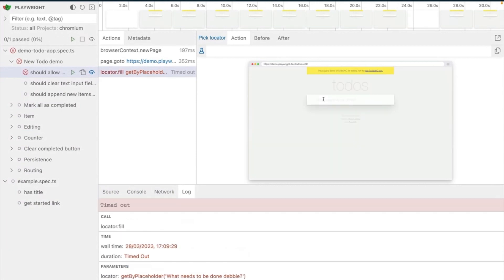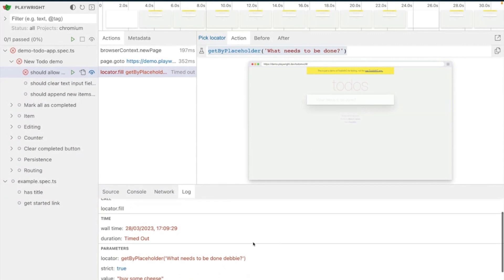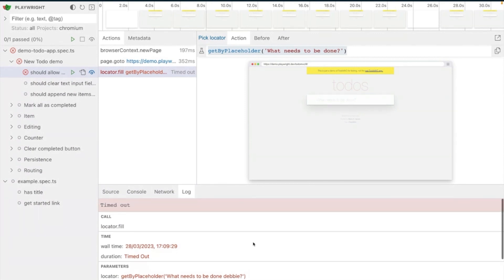Now, you can see we've just timed out, so our test has failed. You can see the X over in the window on the left, but you can see there, that's the locator that should be get by placeholder, what needs to be done. And you can see down the bottom, there's the word Debbie in there. Now, I can copy this, and then I can go back to my tests, and I can paste this in to the actual correct place in my code.